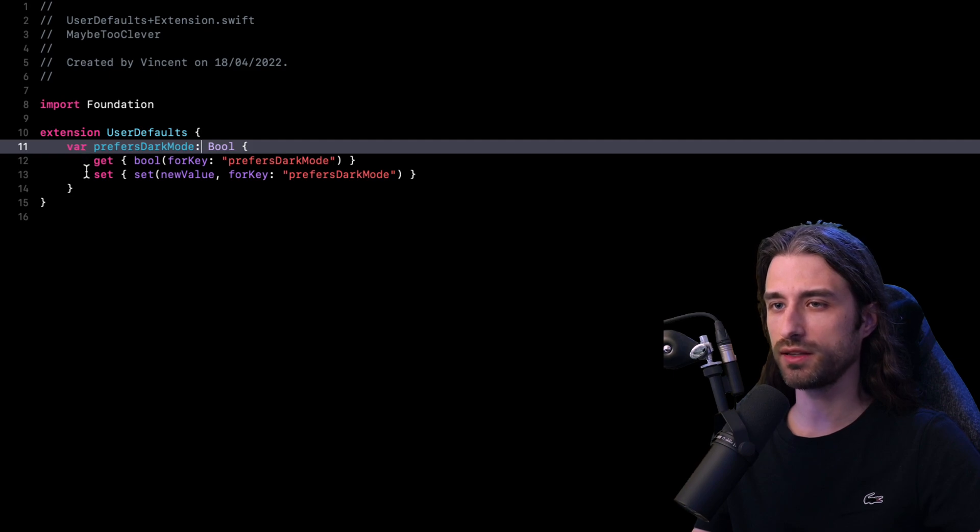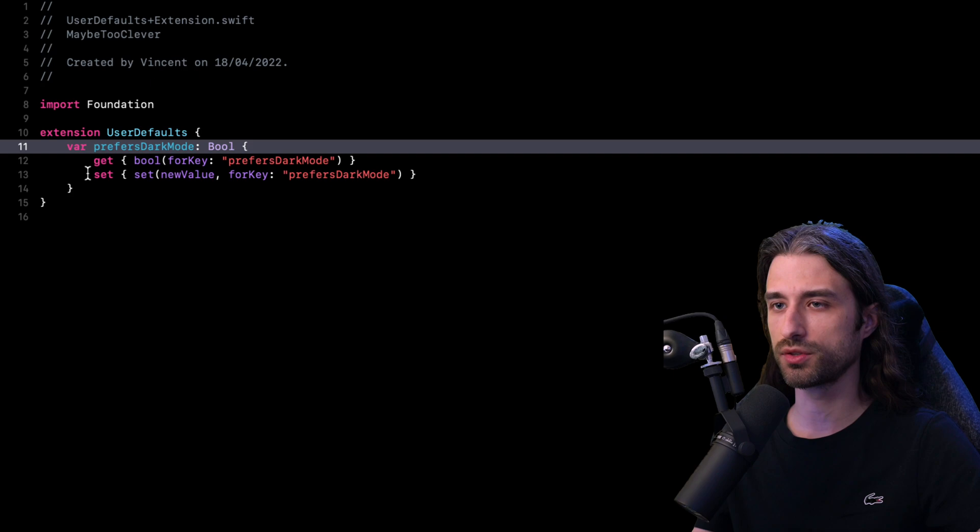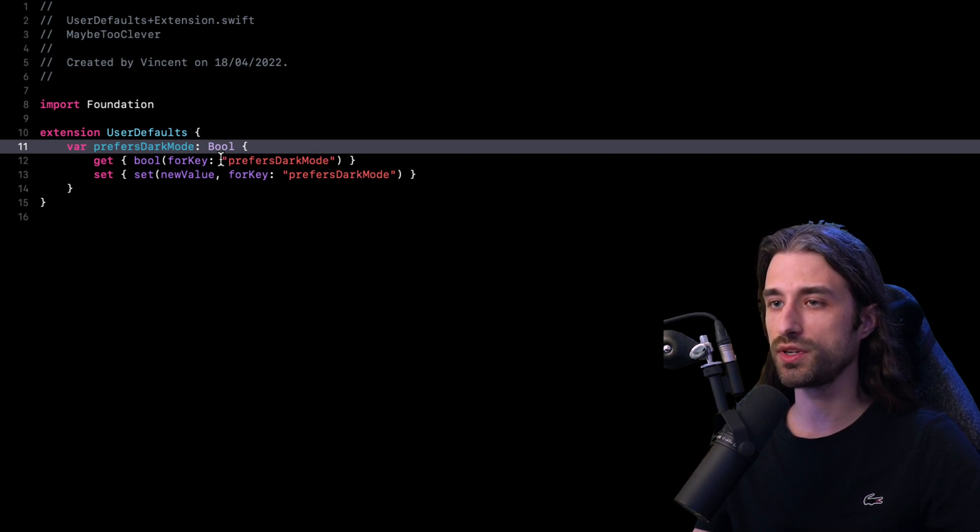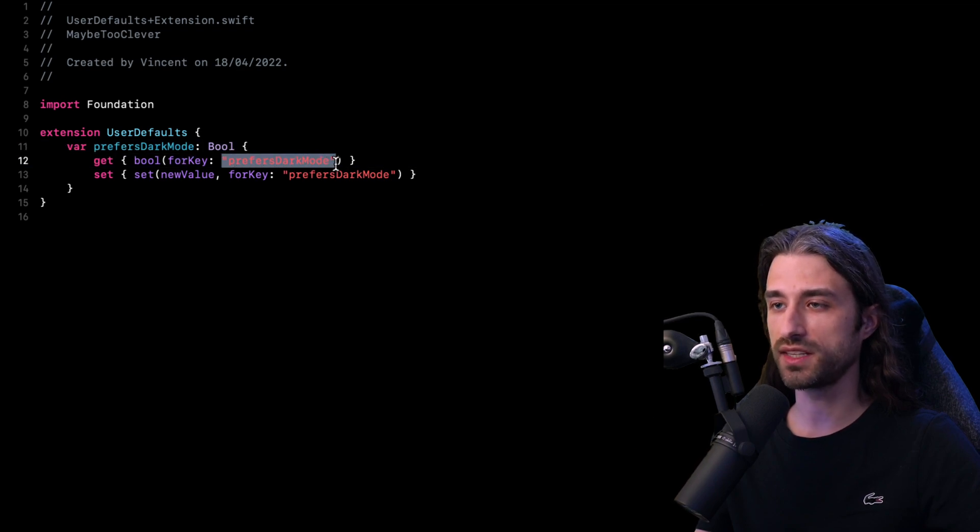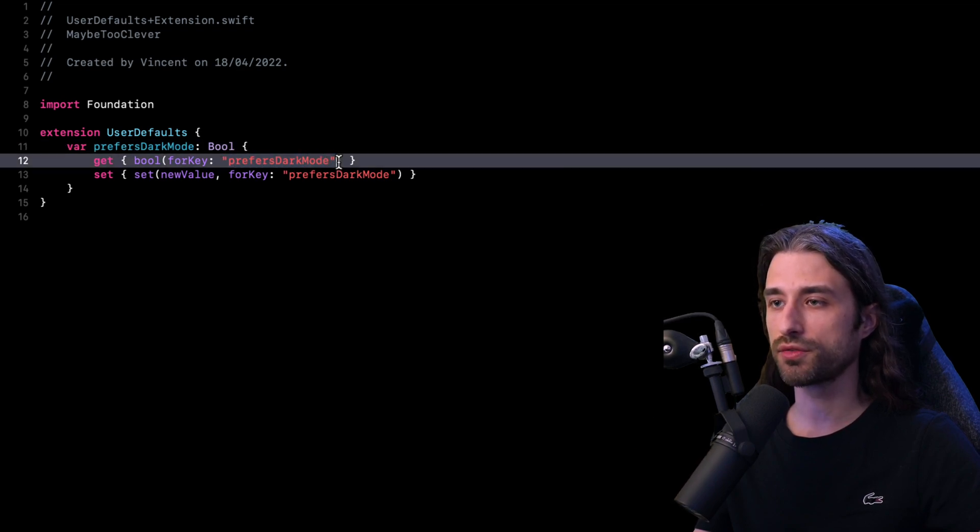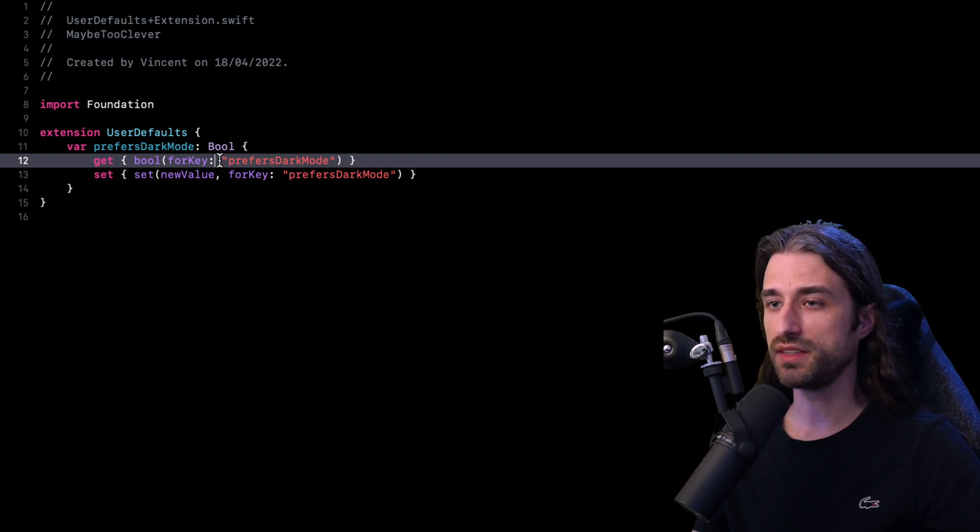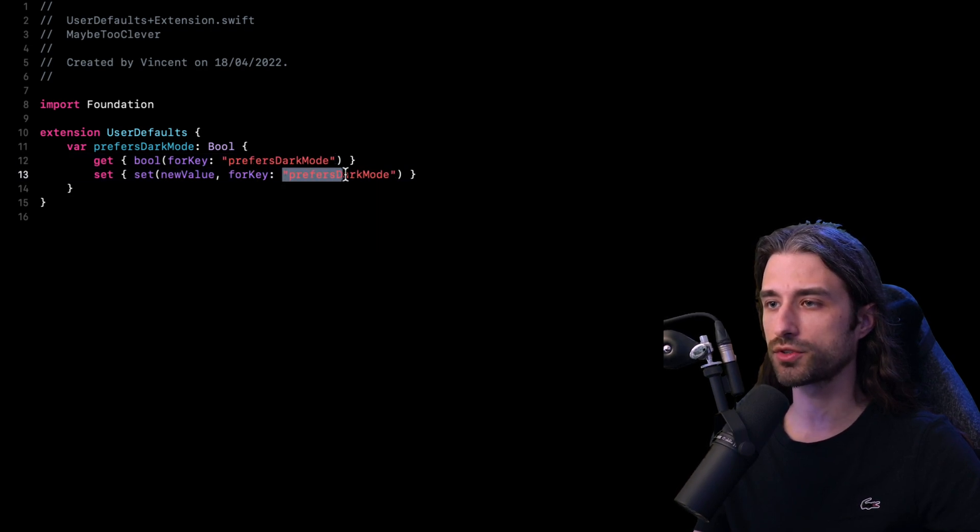Both the getter and the setter of this property are implemented through the user defaults API. And as I'm sure you already know, whenever we want to set or retrieve a value in the user defaults, we need to provide a key and that key acts as the identifier for the value being persisted. And as you can see in this small piece of code, this key takes the form of a hard-coded string that is present both in the getter and also in the setter.